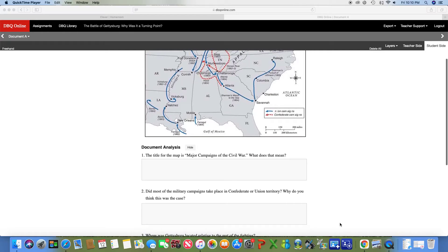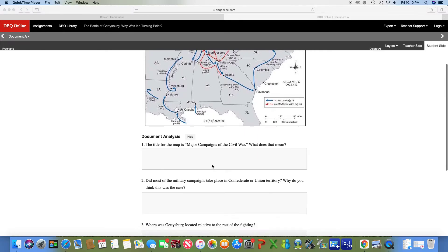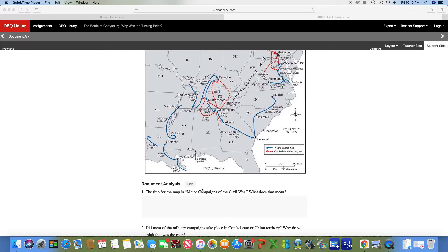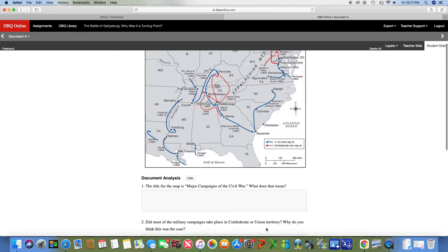Looking at the questions: I've already given you the answer for number one. Number two asks did most of the military campaigns take place in Confederate or Union territory, and why do you think this was the case? You're basically going to look at the map and decide — is it in the south, which is Confederate, or the north, which is Union territory? For the 'why,' remember what the battle strategy was for the south that we went over in the notes — that should help you.